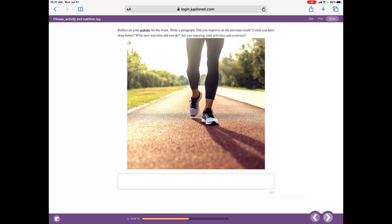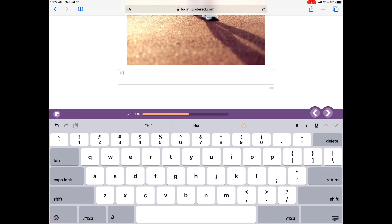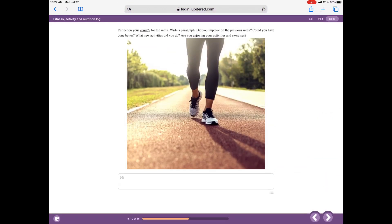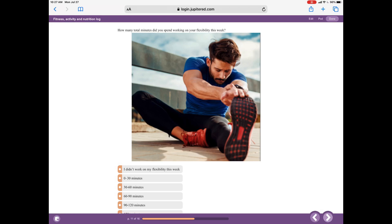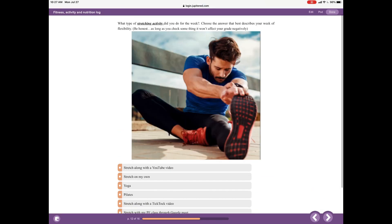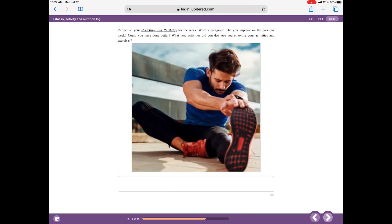Reflect on your activity for the week. I'm going to put 'hi' on it — obviously you would fill out a whole paragraph, don't just put 'hi,' but I don't want this video to take forever. I'll move on to the next slide. How many total minutes did you spend working on your flexibility this week? I didn't work on my flexibility at all, so I'll select 'I didn't stretch but I'll write down why I didn't stretch in my reflection.' I click that and go to the next slide.